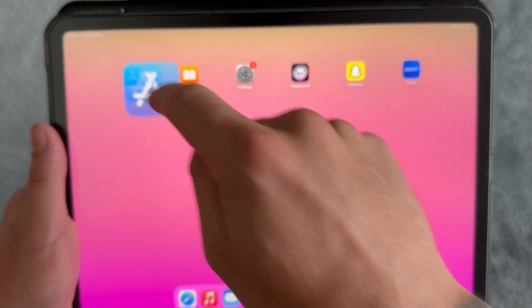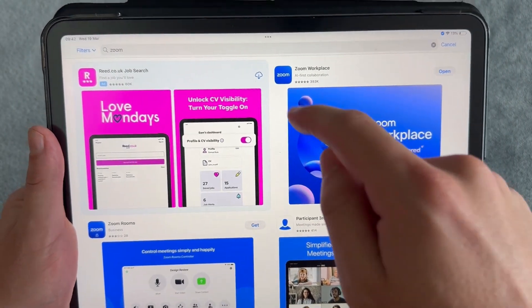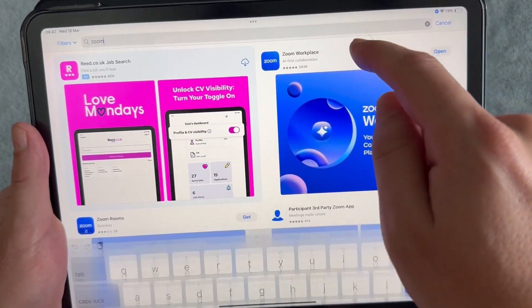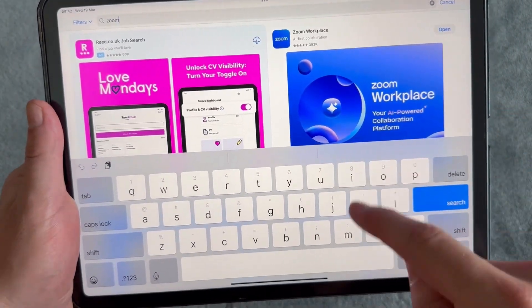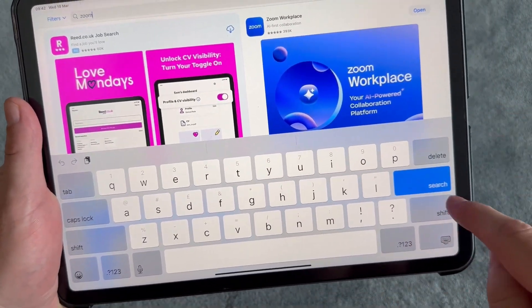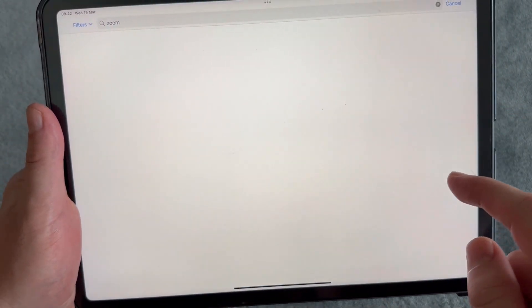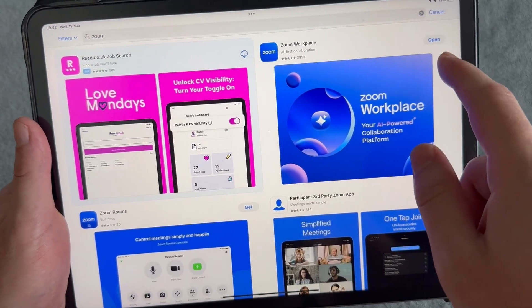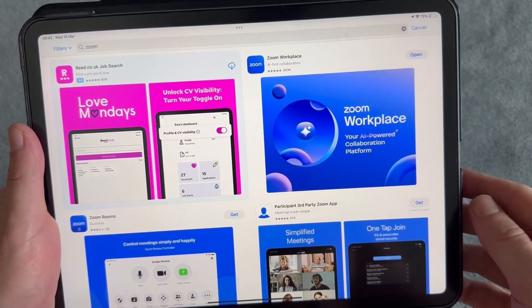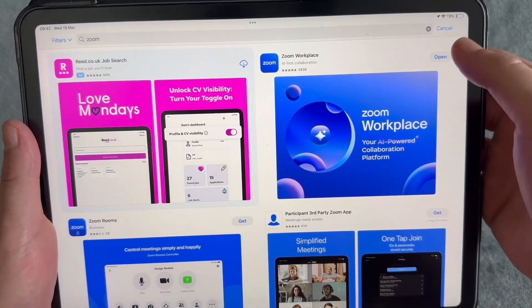If you don't already have this, then you can head over to the App Store, click on the search box and type in Zoom, and then you can download the Zoom application onto your iPad.